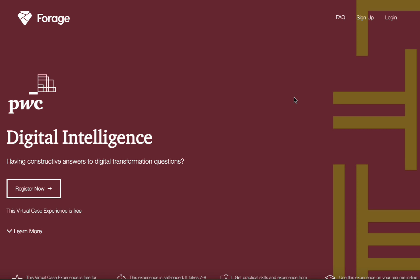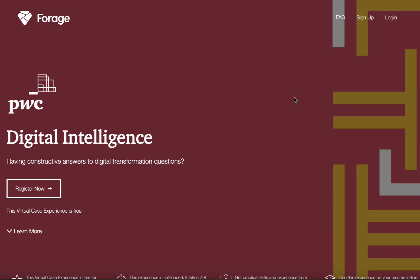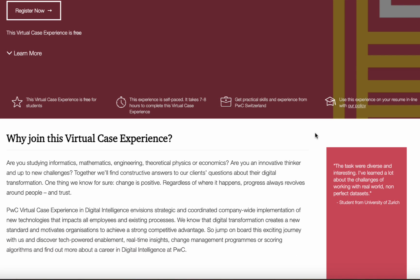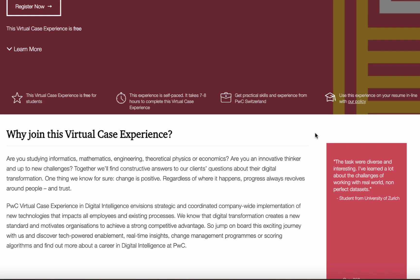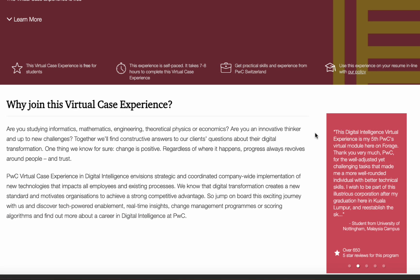The PwC Switzerland Digital Intelligence Online Internship is not just an opportunity to develop your skills and gain practical experience. It is a chance to join a community of like-minded professionals from all over the world.